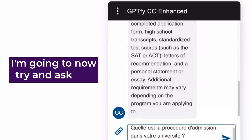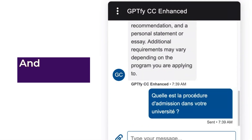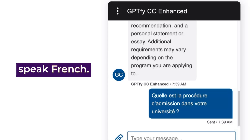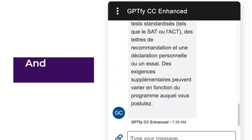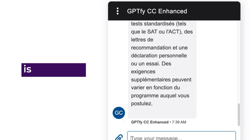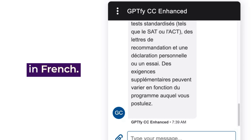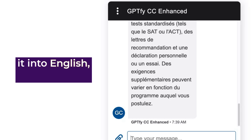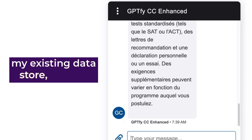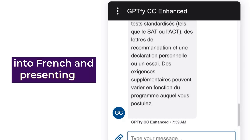I'm going to now try and ask the same question in a different language. For those of you who speak French, you can see that I've asked this question in French. What's happened now is the AI can actually detect that you asked this question in French. It's basically still translating it into English, going against my existing data store, getting the response, translating it into French, and presenting it.